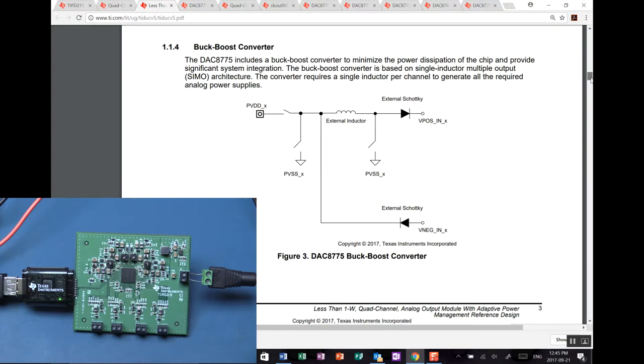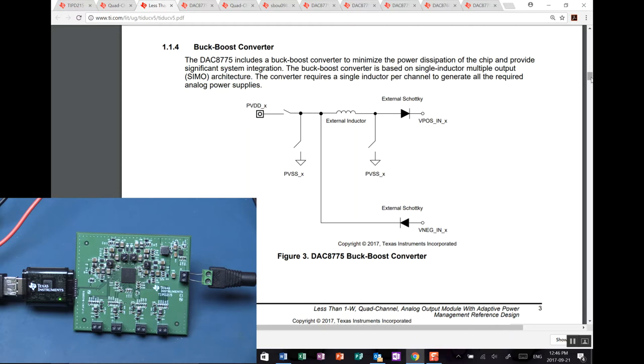Buck boost converter. So you've got the V-neg and V-positive going into the chip. And you have to provide minimal amount of components, a few diodes, the 100 millihenry inductor, and a few capacitors to the board. Each DAC channel has a dedicated buck boost converter for it that's individually controllable.